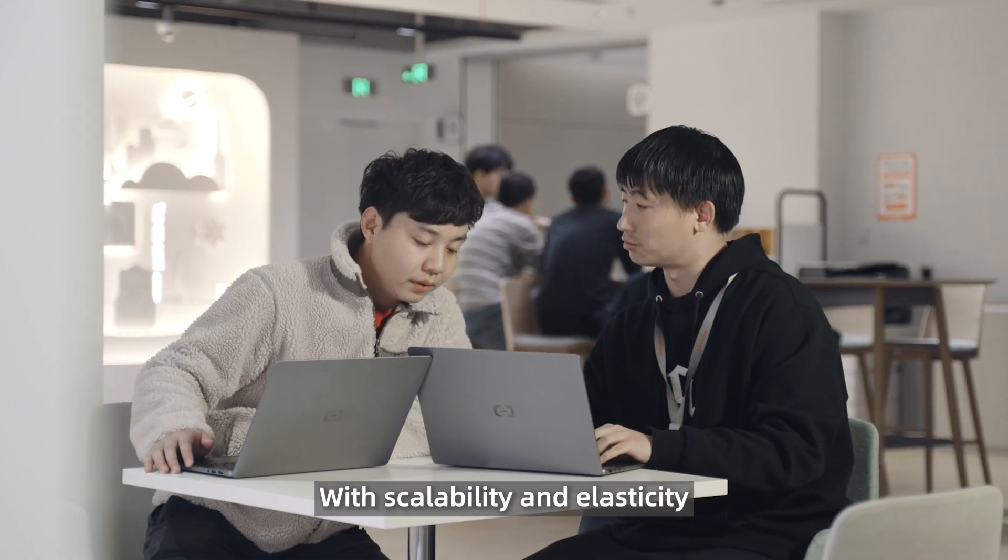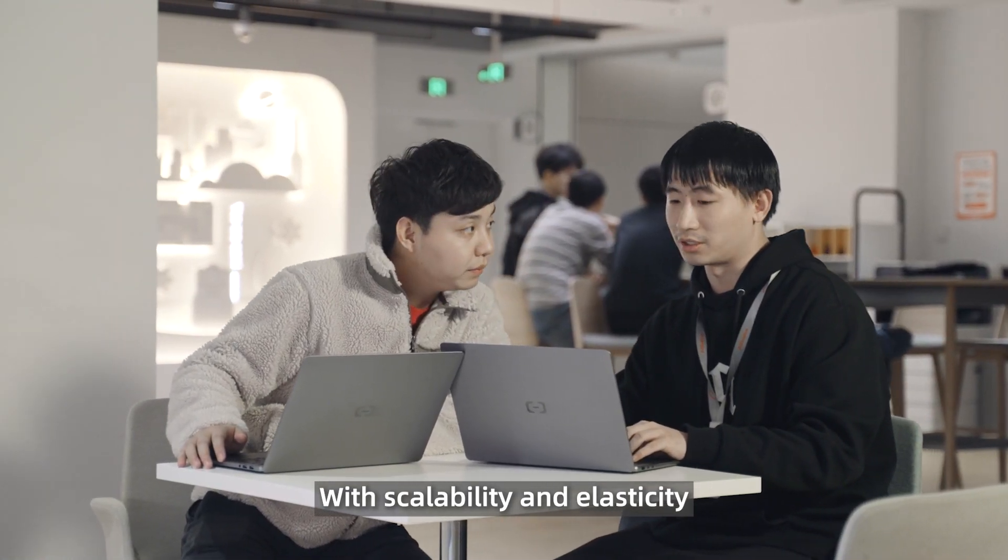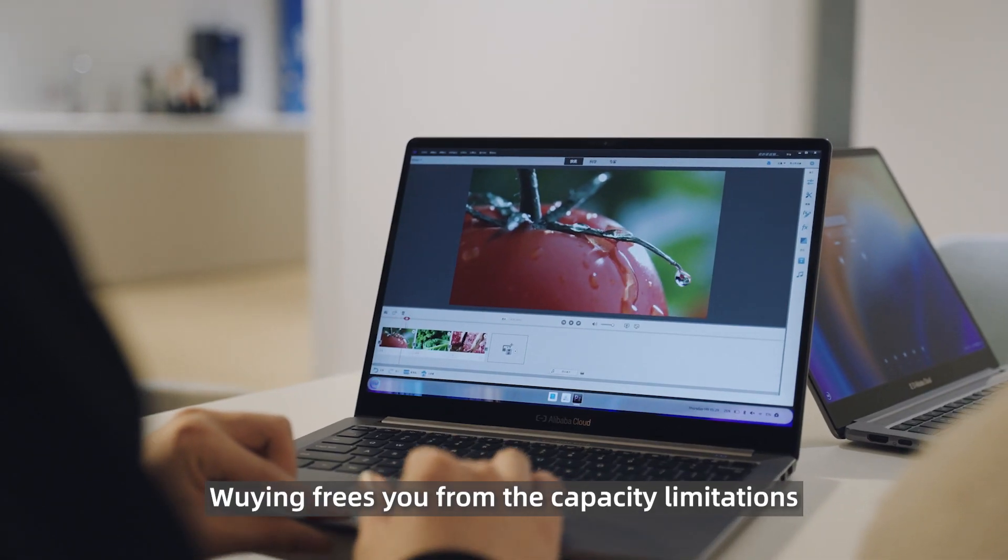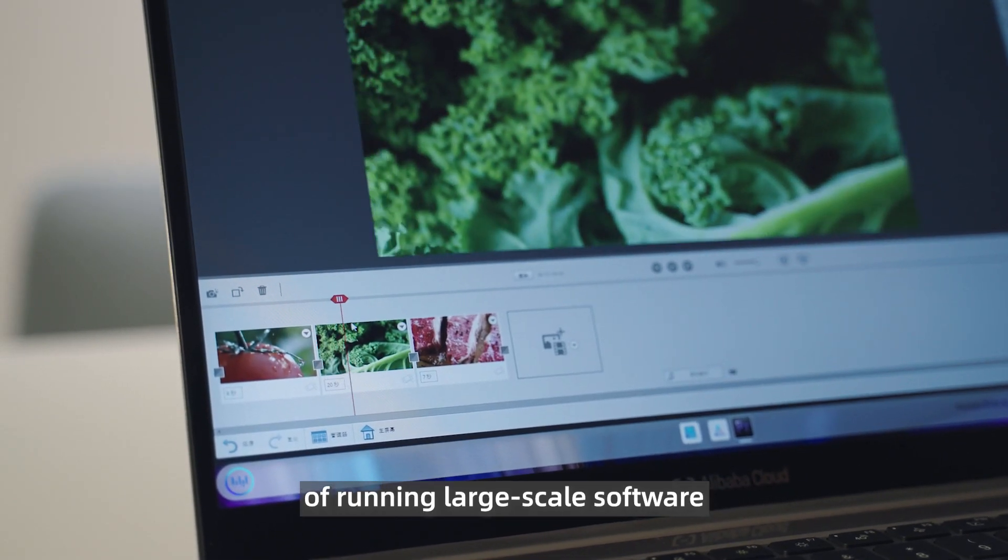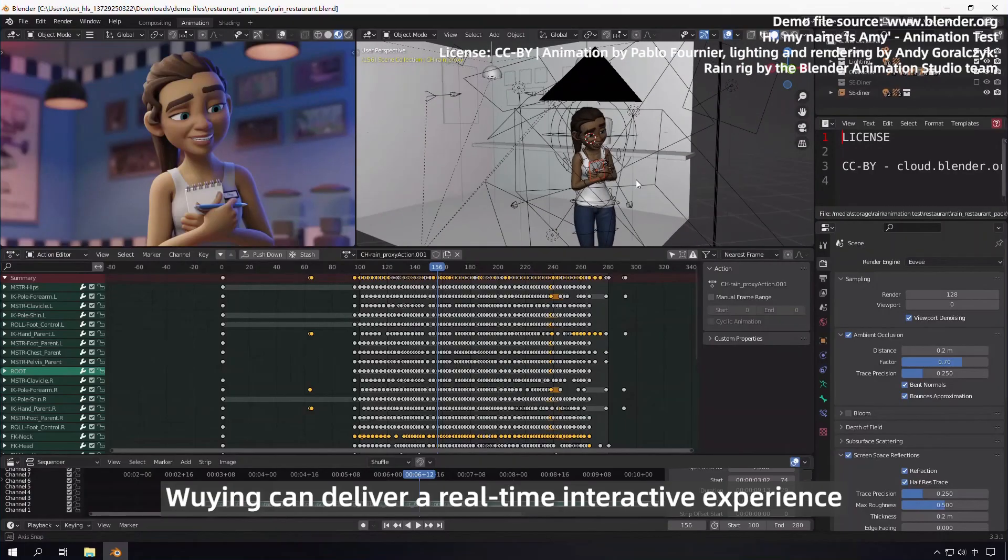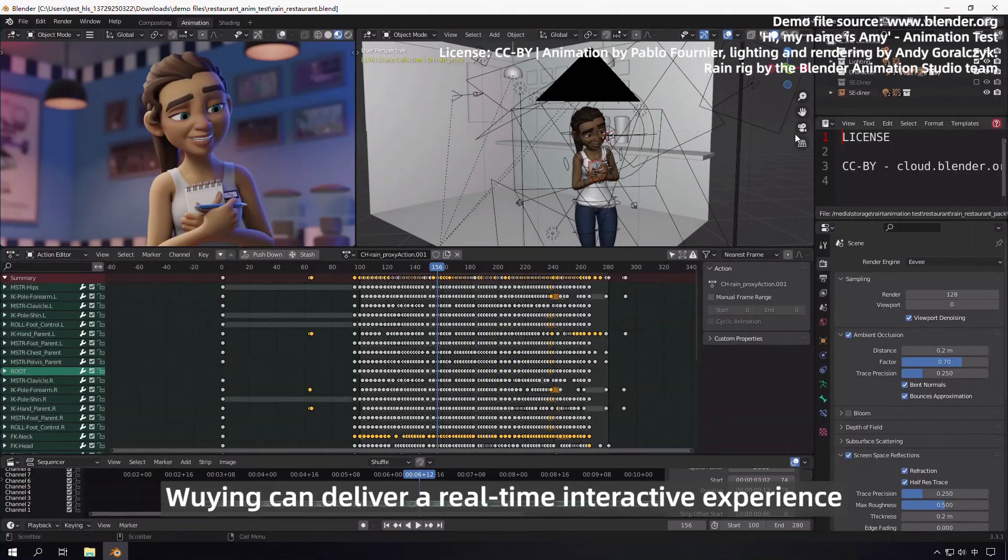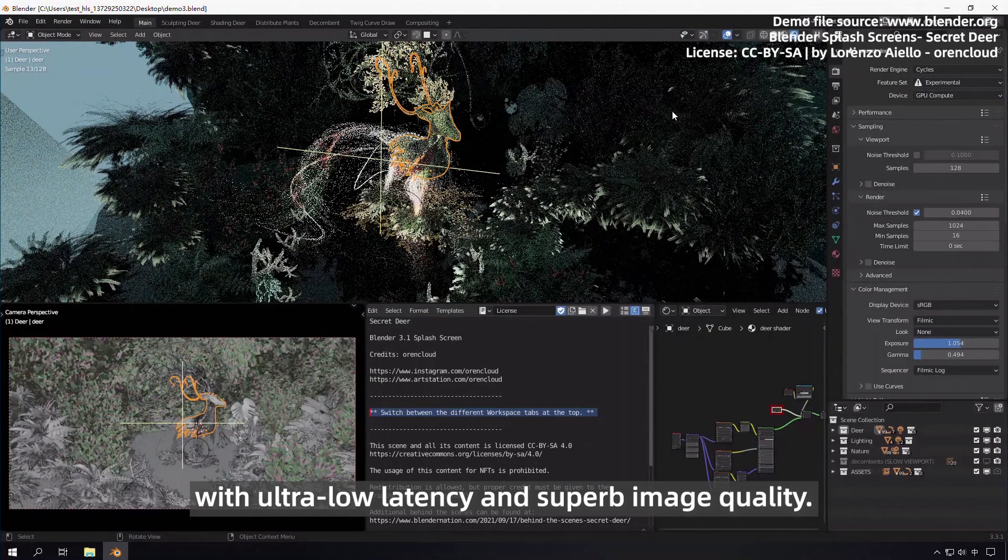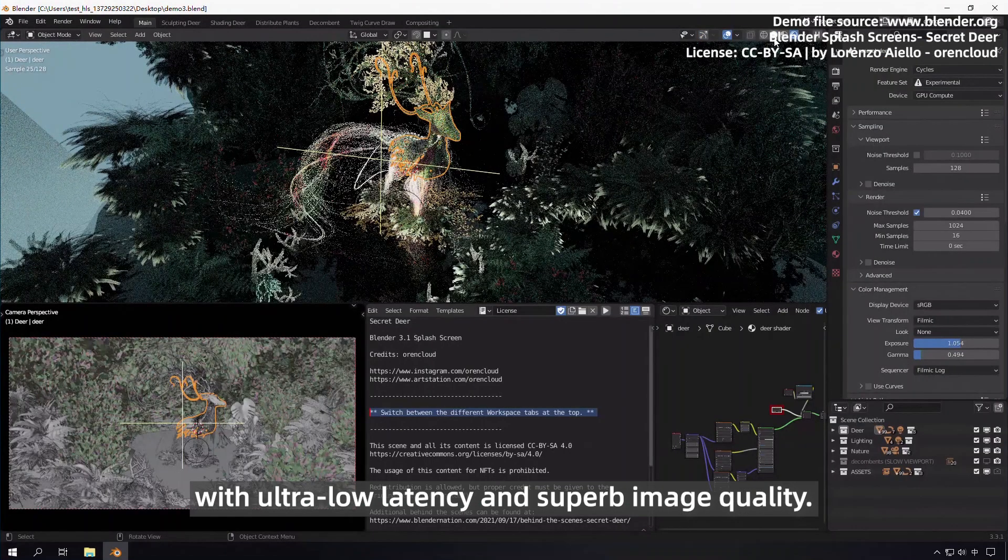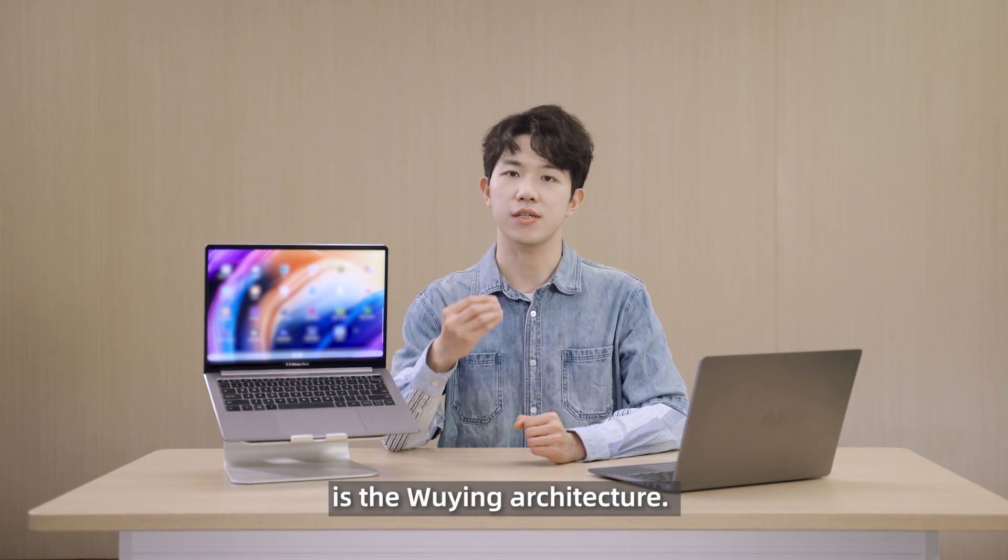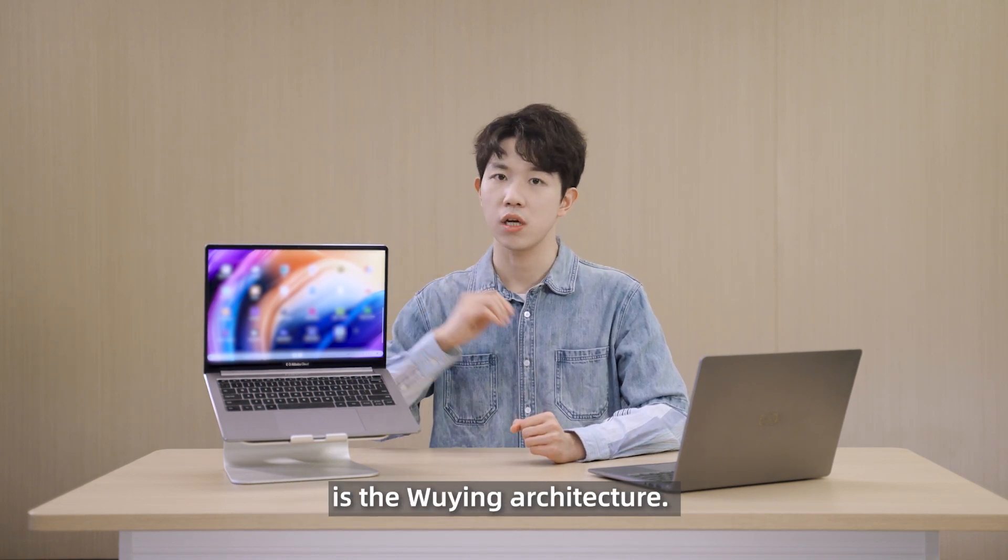With scalability and elasticity, Wuying frees you from the capacity limitations of running large-scale software. Wuying can deliver a real-time interactive experience with ultra-low latency and superb image quality. Another benefit of the Win laptop is the Wuying architecture.